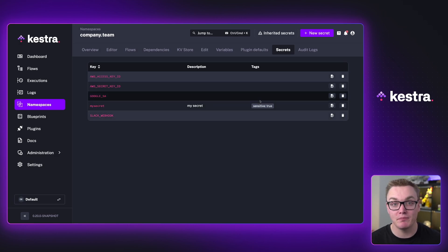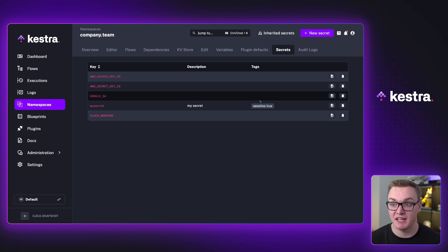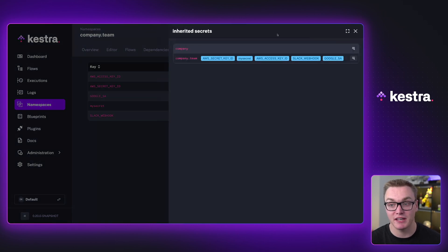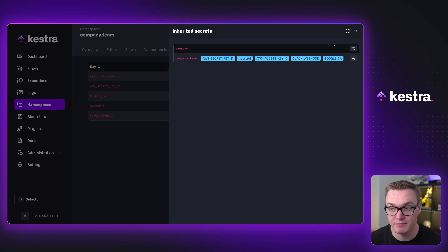And these secrets are now bound by the namespace. So I can't access these necessarily between my namespaces. But if I want to be able to access secrets in a parent namespace, I can also inherit those too. So I don't actually have any of my parent namespace, but I could get those too.